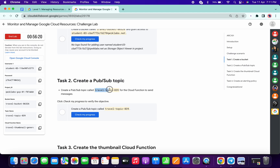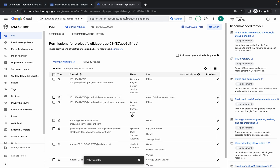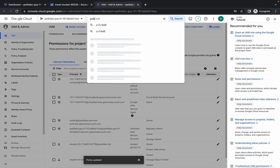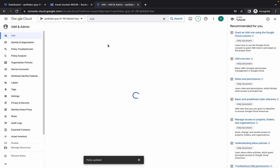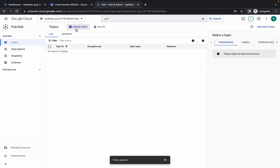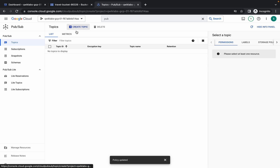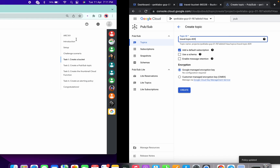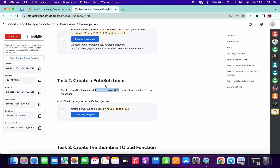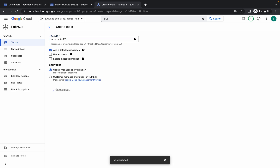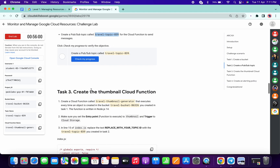For task number two, we have to create a Pub/Sub topic. Copy the topic name carefully, search for Pub/Sub, open it, click on create topic, paste the topic ID from the lab instructions, and click on create. This will take a couple of seconds.